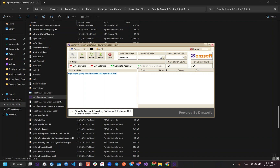If we disable this option and start the bot, then it will be creating the accounts with temporary domains. There are 350 plus temporary domains that this software will be using.